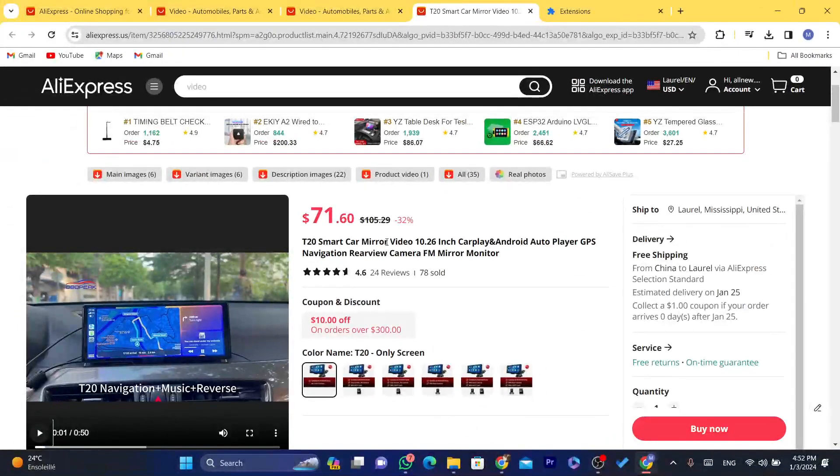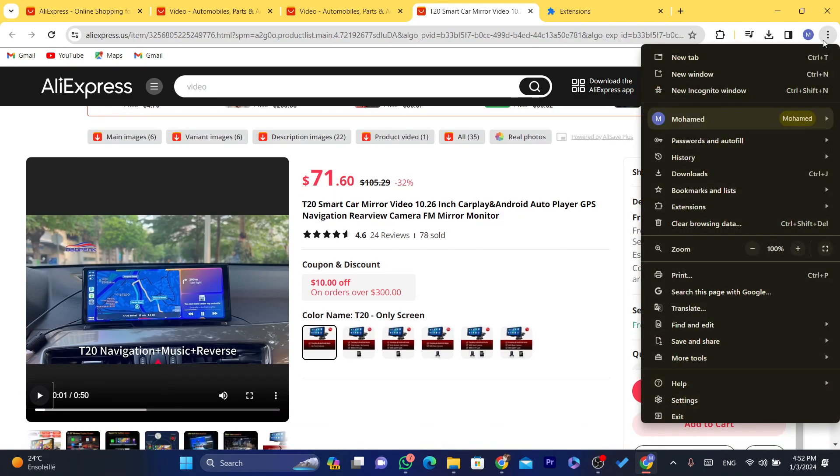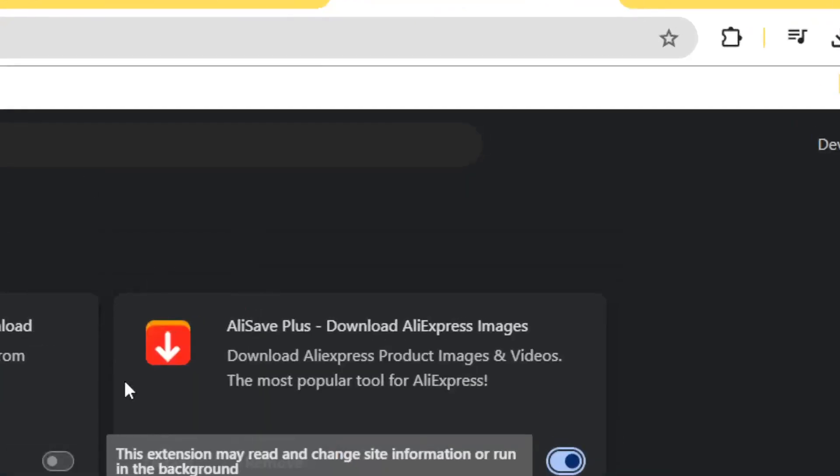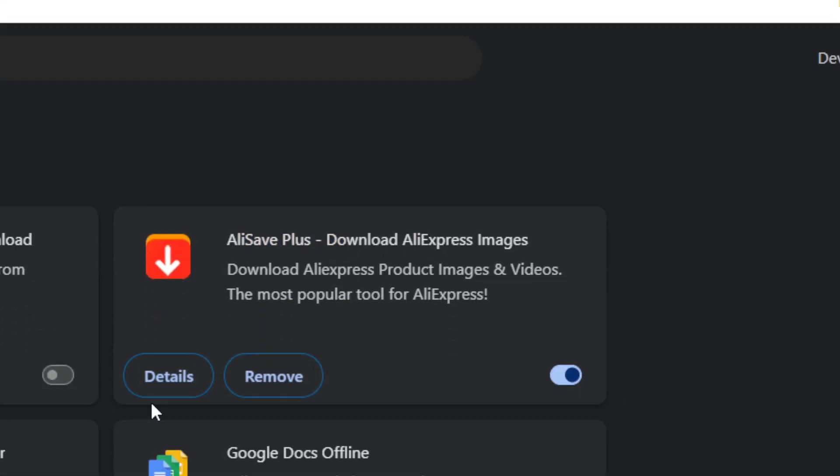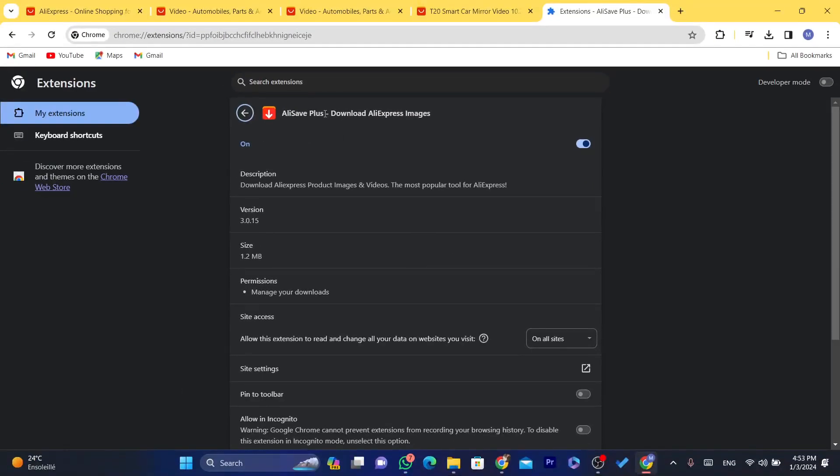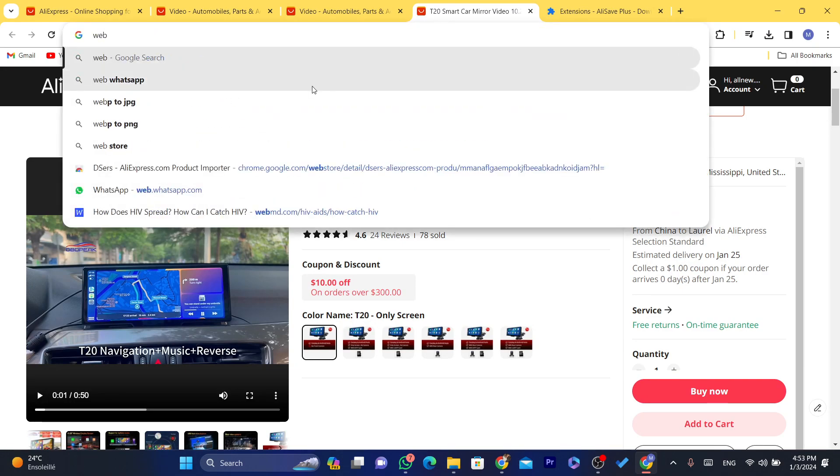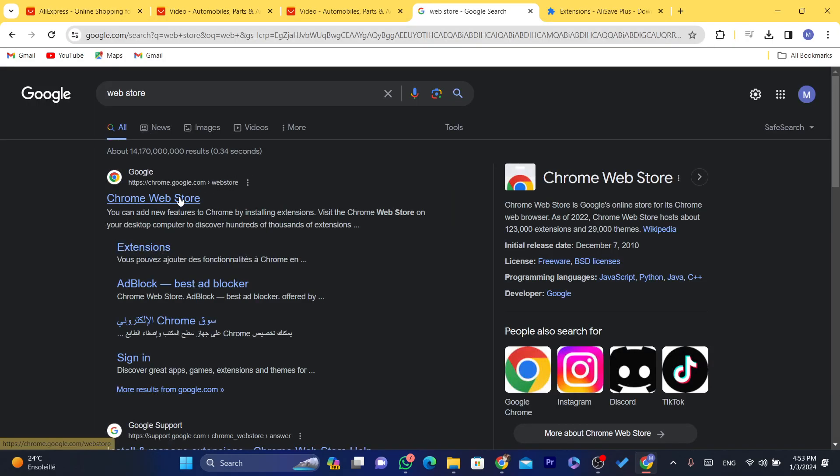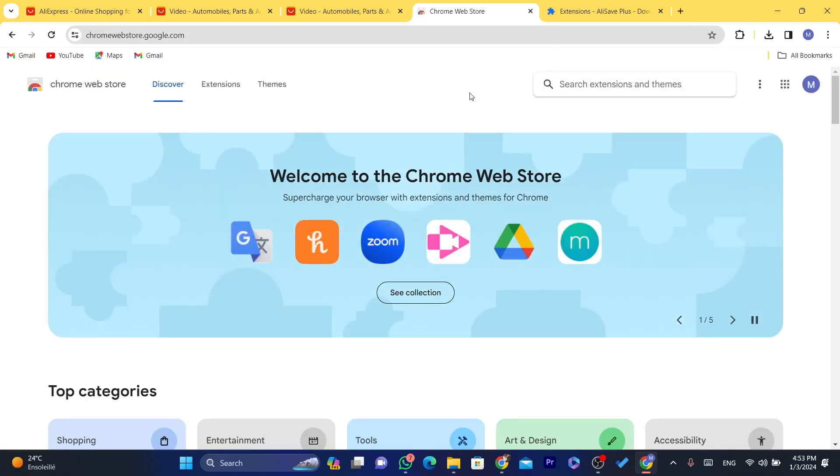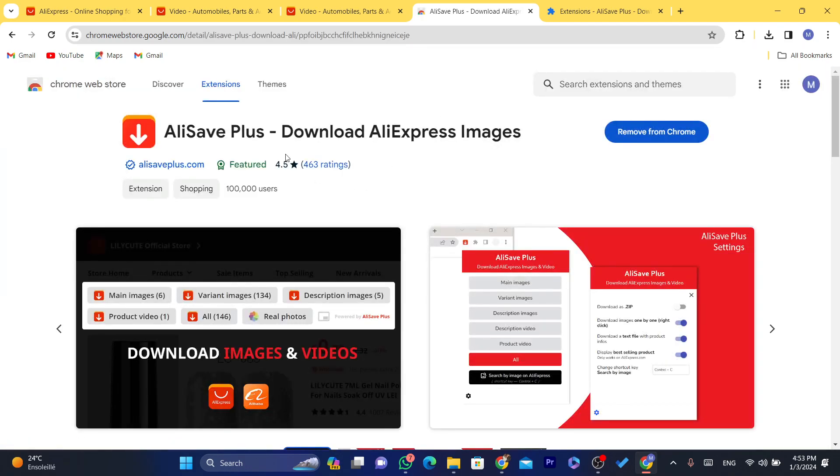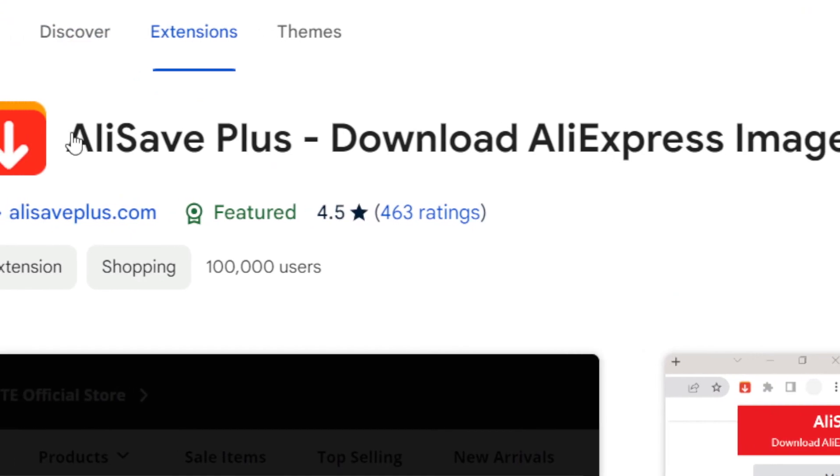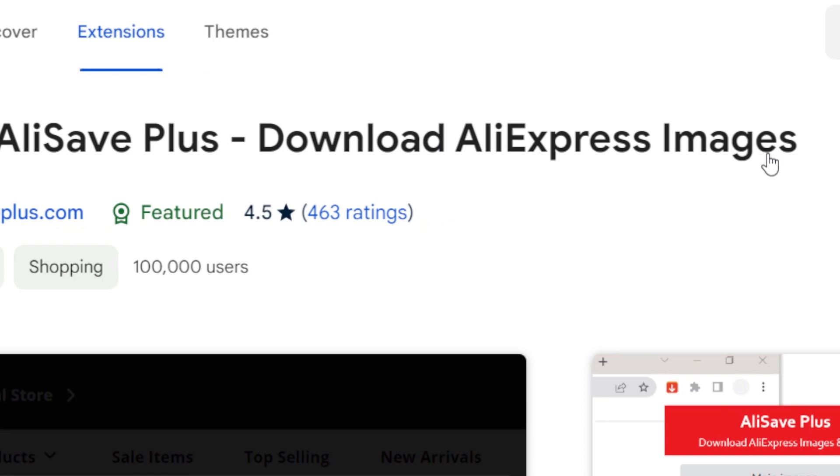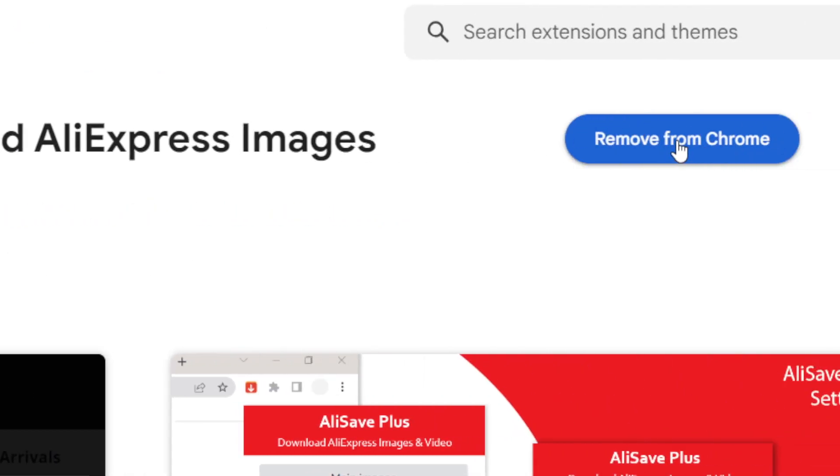Now I'm not going to play it because of the copyrights. So the name of the app, I'm going to show you right now, it's called Ali Save Plus. I'm going to click on details and I'm going to open this exact app on web store. Just search for web store on your Google Chrome and in the top right you want to search for Ali Save.